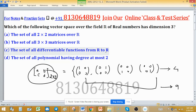Option C: the set of all differentiable functions from R to R. Since there are infinitely many differentiable and linearly independent functions, the dimension of this vector space is infinite. So this option is also not correct.